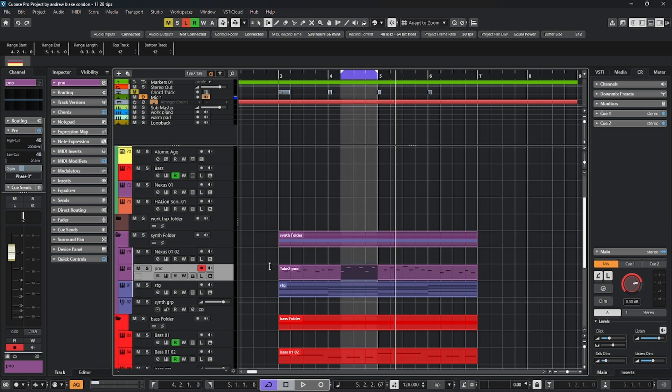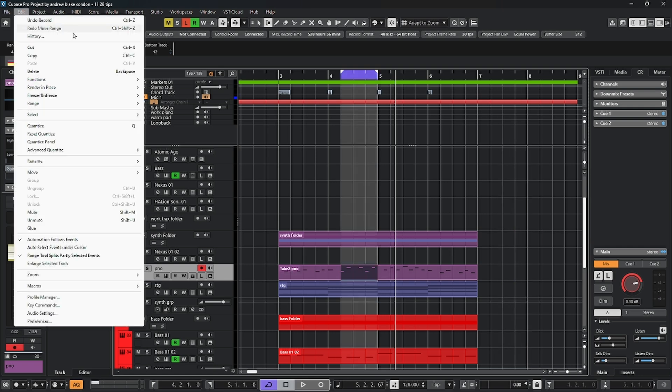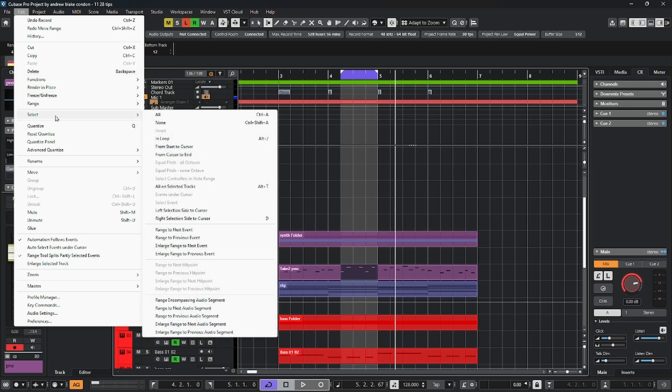Along with that, under the edit menu, if you come down to the option that says select, you have all these extra commands to help you move and make selections very quickly.